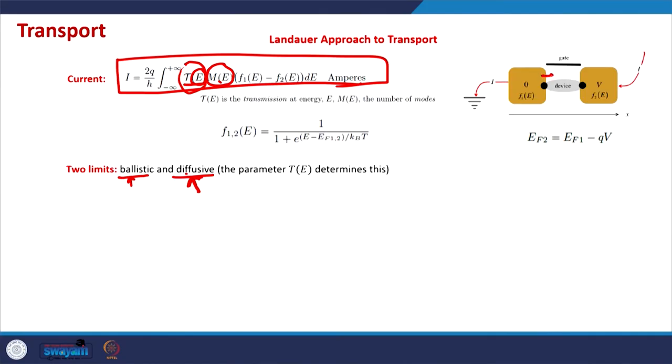We are not solving the Schrödinger equation between the contact and the channel — we assume electrons behave like particles that may enter the channel or scatter back. So it is not a purely quantum mechanical treatment; a purely quantum mechanical treatment would involve solving the Schrödinger equation in each case. However, this treatment is fairly general compared to the traditional treatment and can explain most of the electrical characteristics of modern day MOSFETs whose channel length may be around 10 nanometers.